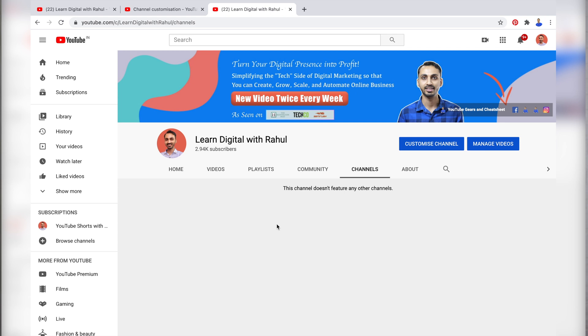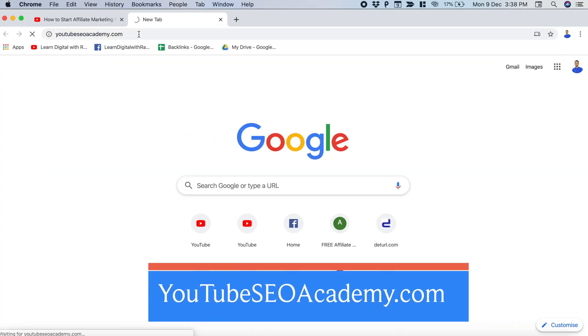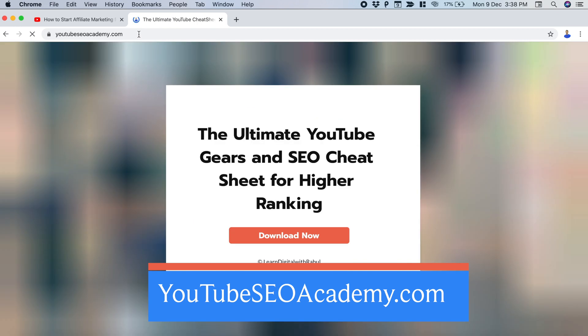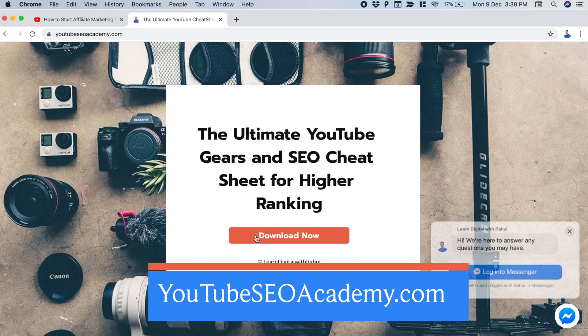So this is how you can remove featured channels from your YouTube channel in the new YouTube Studio. By the way, if you want to learn YouTube growth and marketing strategies, visit youtubeseoacademy.com to download your free YouTube SEO cheat sheet.